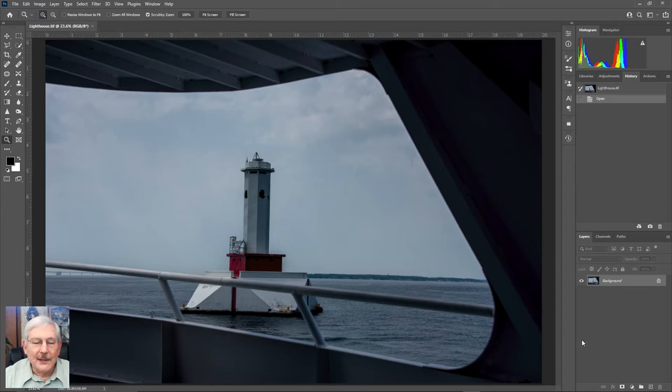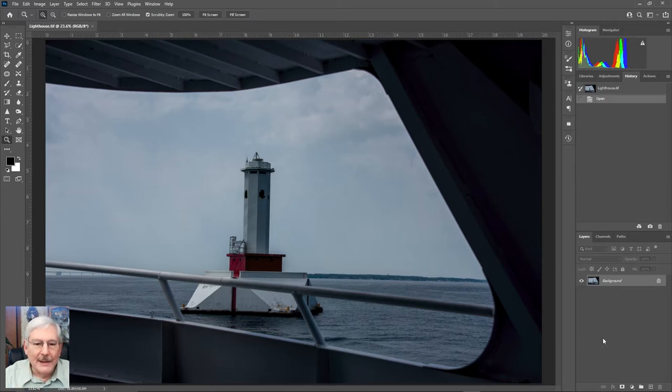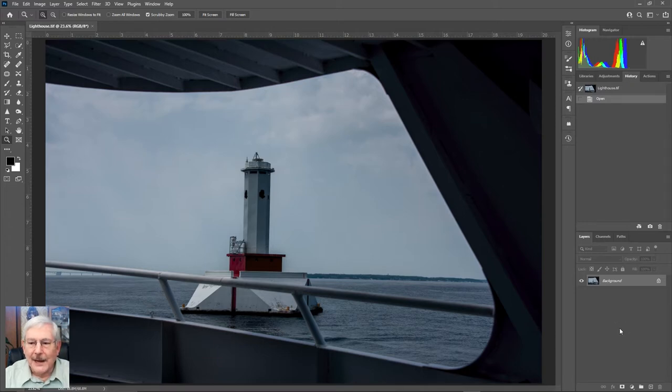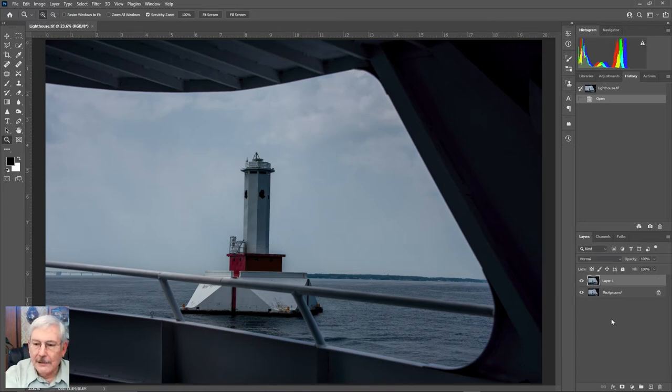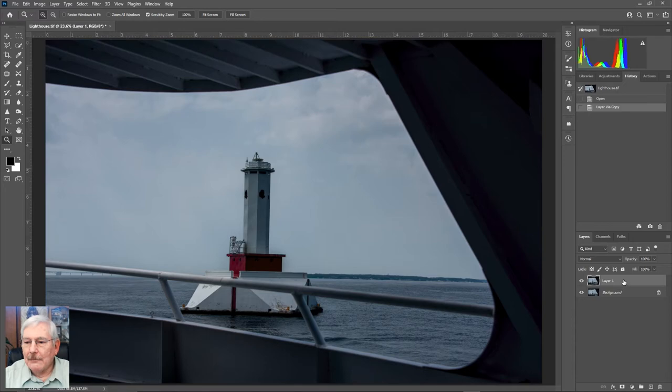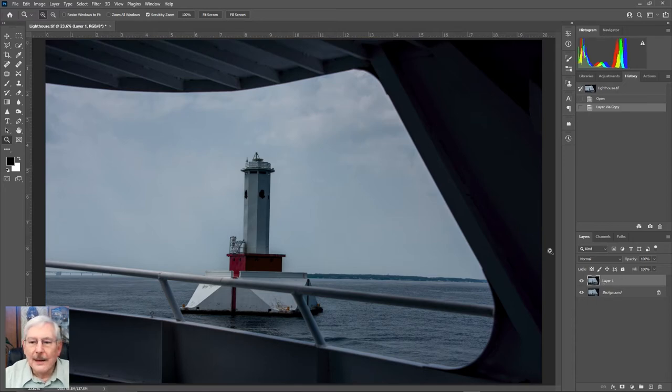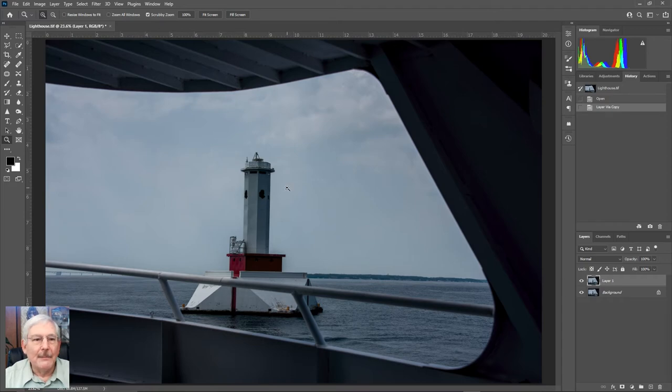So I'm going to load it into Luminar and work on it and bring it back, and we'll see what it looks like. I will duplicate the image by pressing Ctrl-J, and we will work with the new image, and we'll leave the old one for comparison when we come back.